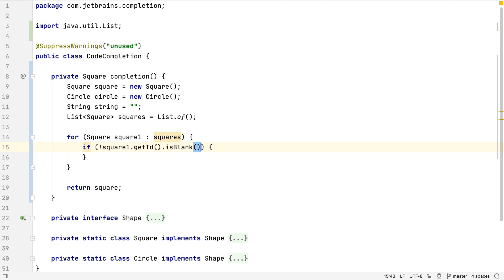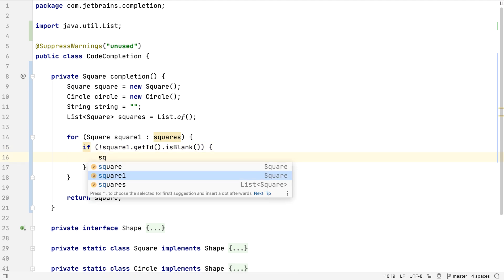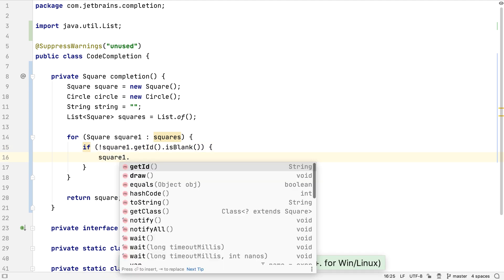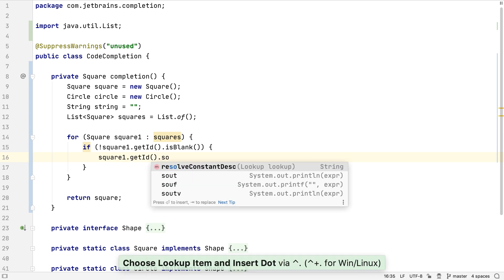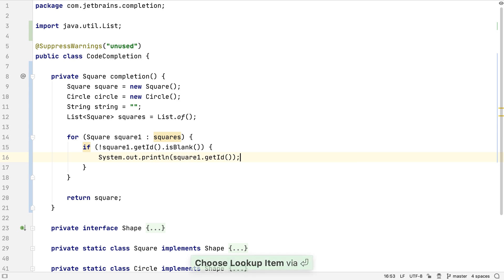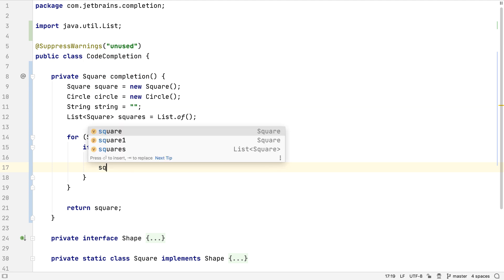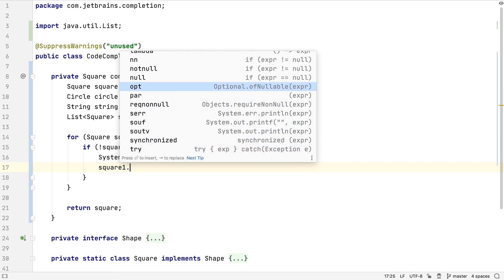There's a whole range of postfix completion templates. For example, we could get the ID of this Square object and use '.sout' to wrap the expression in a System.out.println to output this to the console. To see all the postfix options on a symbol, type a dot and then press the up arrow to browse the completion drop-down.